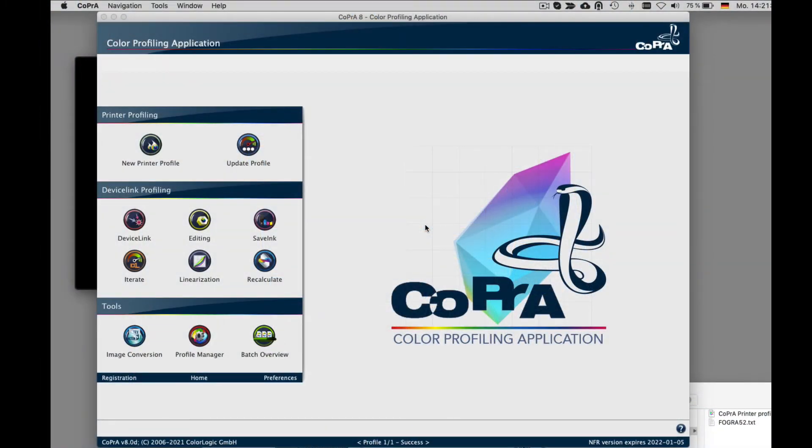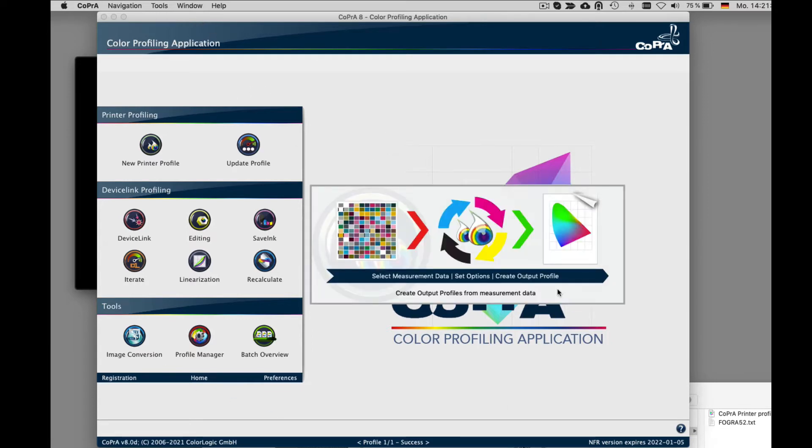Let's get started. We are using Cobra 8, but this basic information should be good for all versions of Cobra. After you've installed Cobra and loaded your license, the home screen with the sidebar pops up.